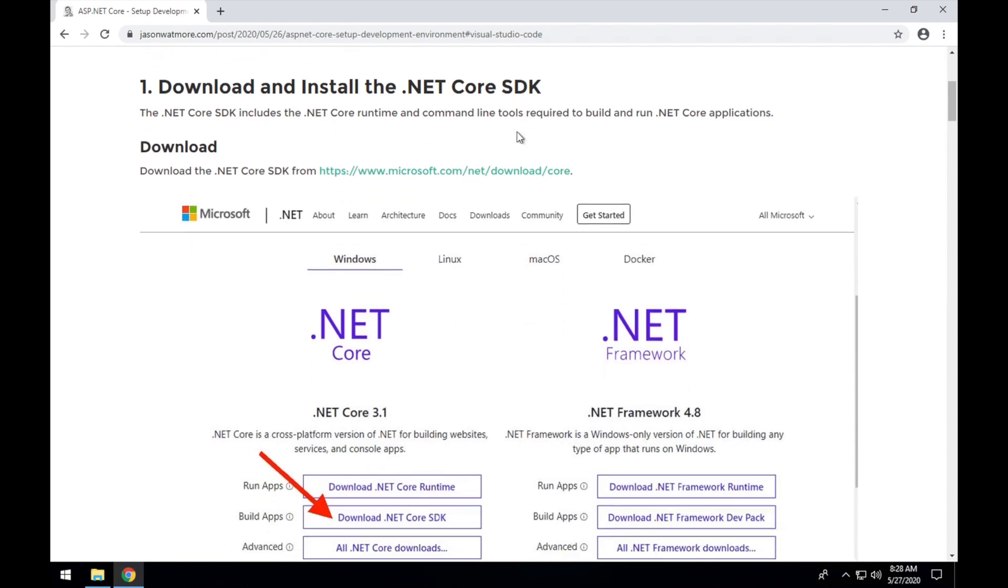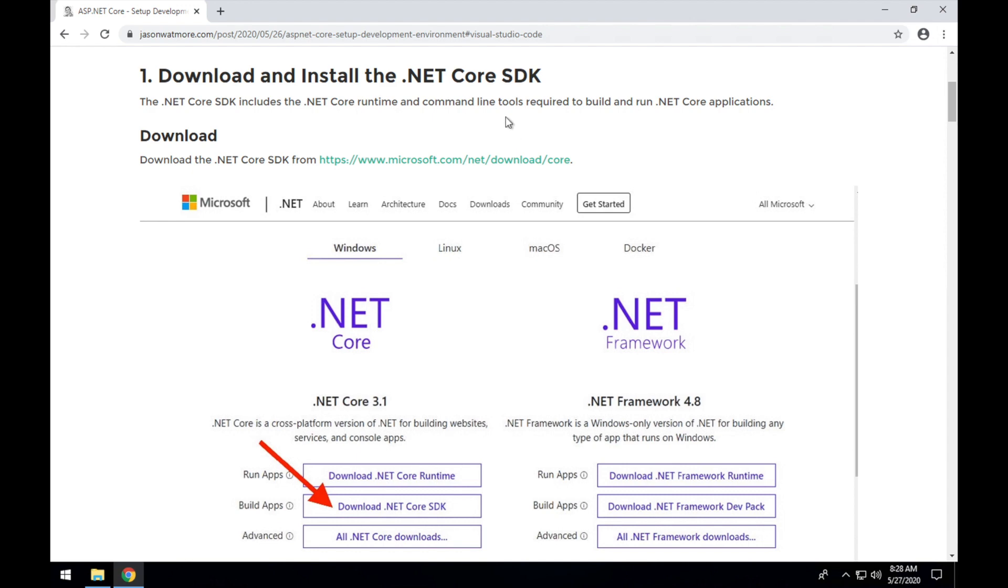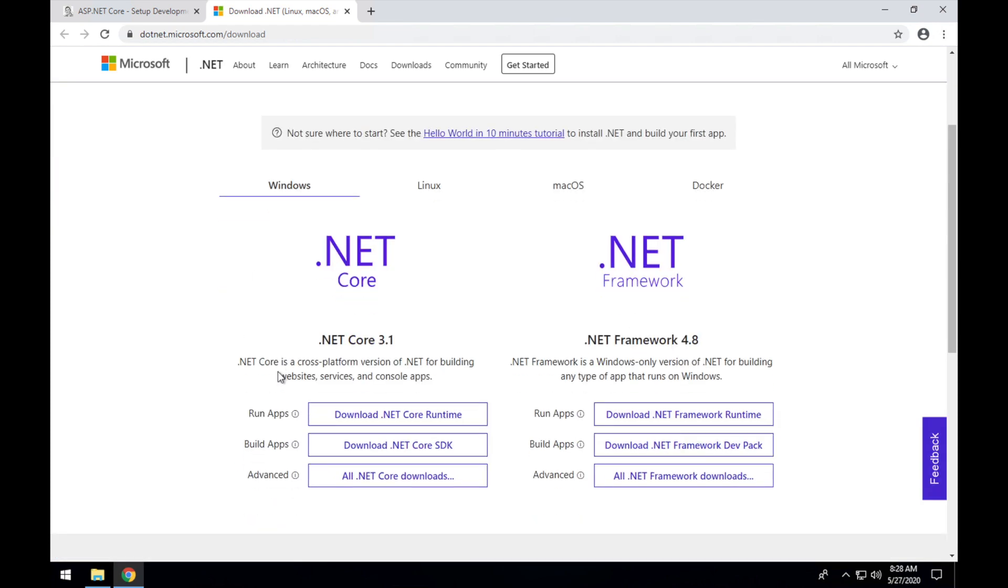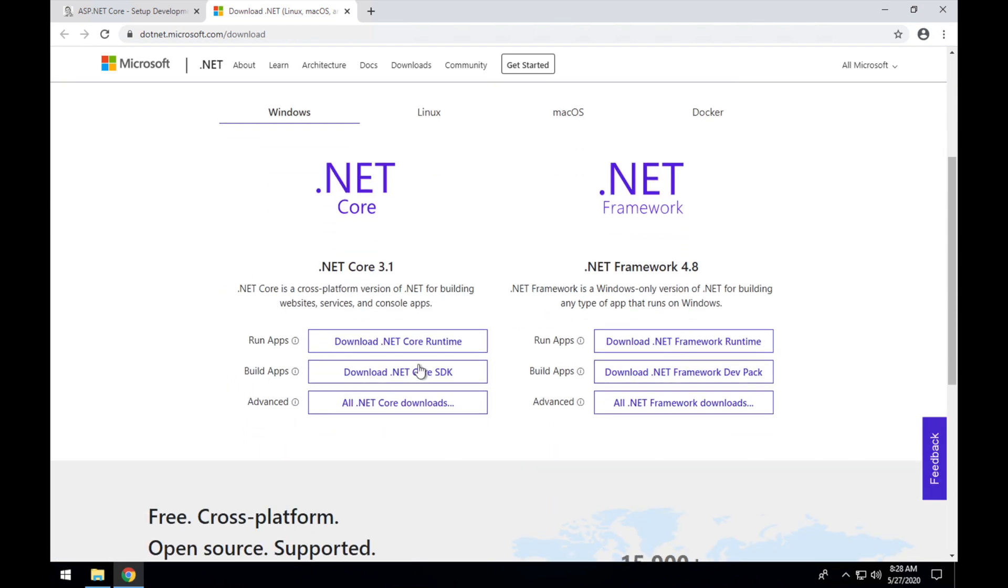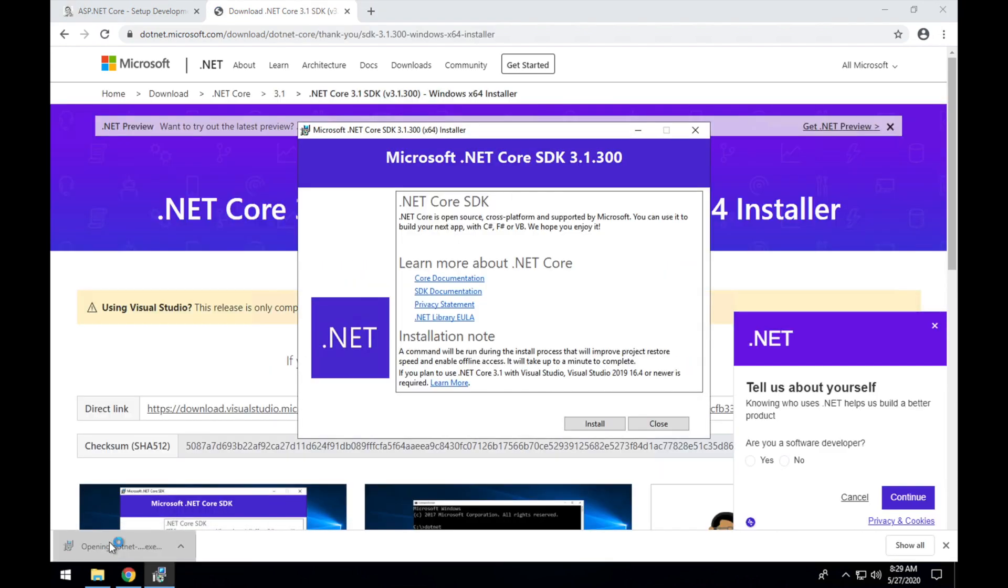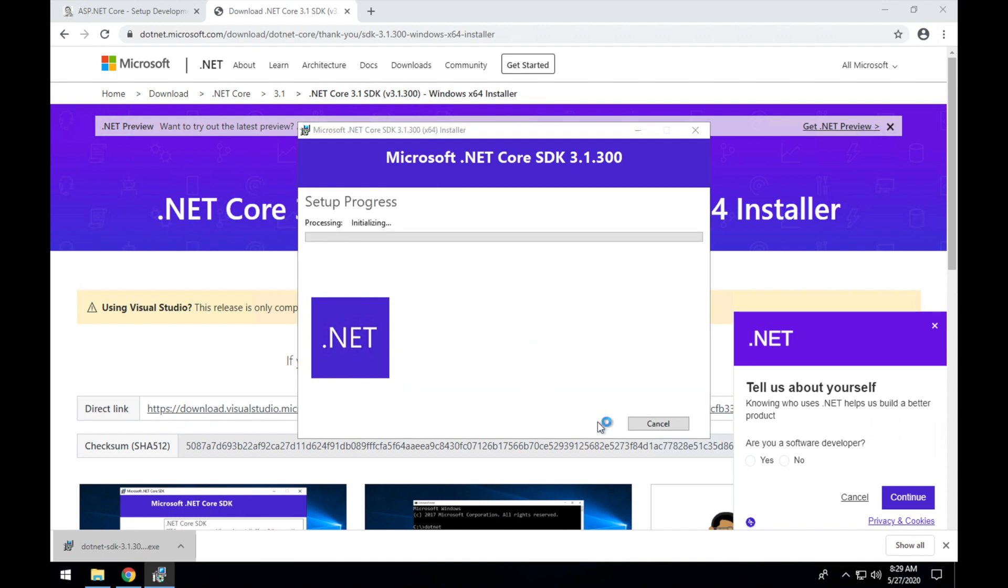First let's download and install the .NET Core SDK by following this link to the Microsoft site download page and selecting the download .NET Core SDK button. Once that's finished downloading, open it up and click install.